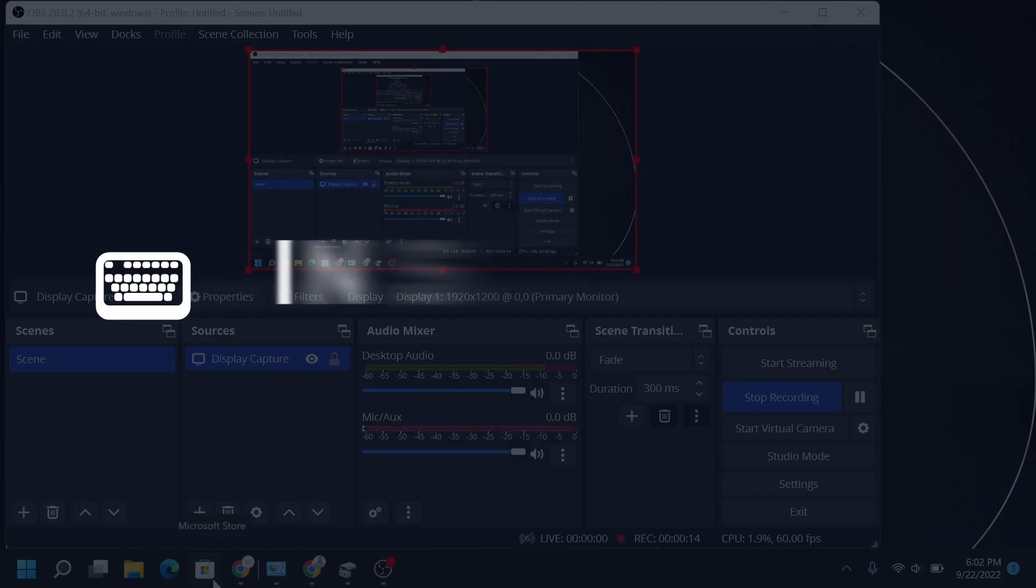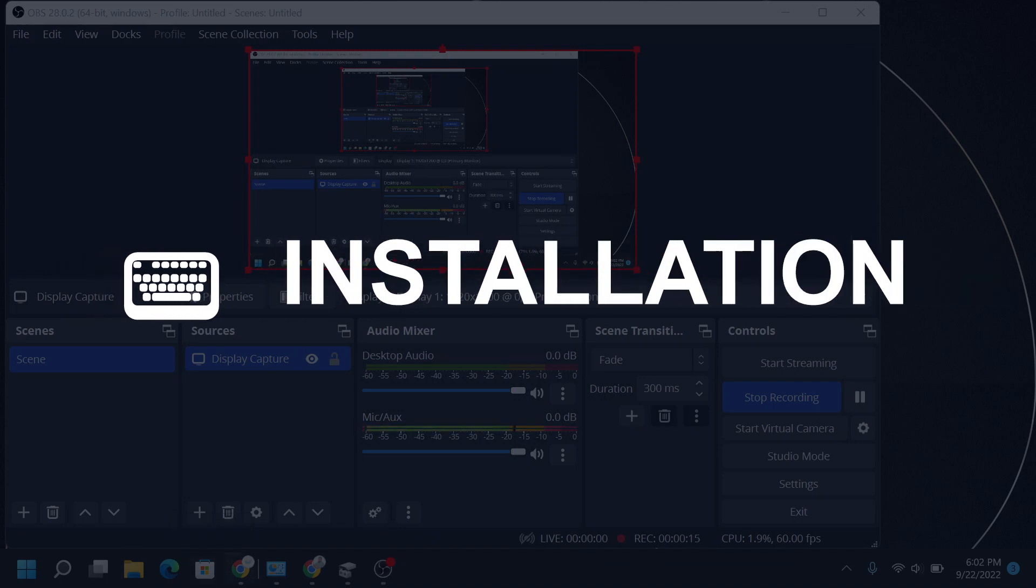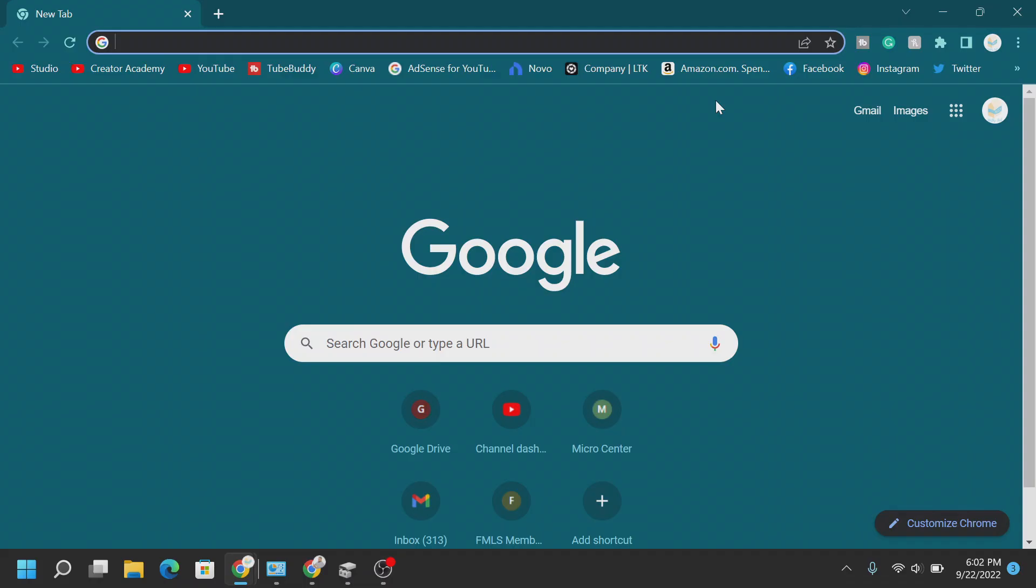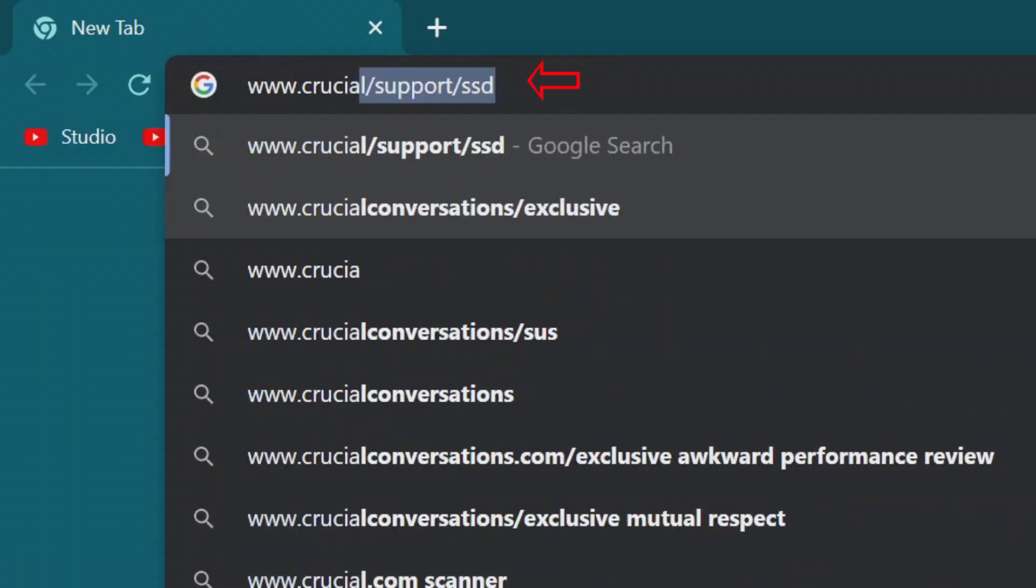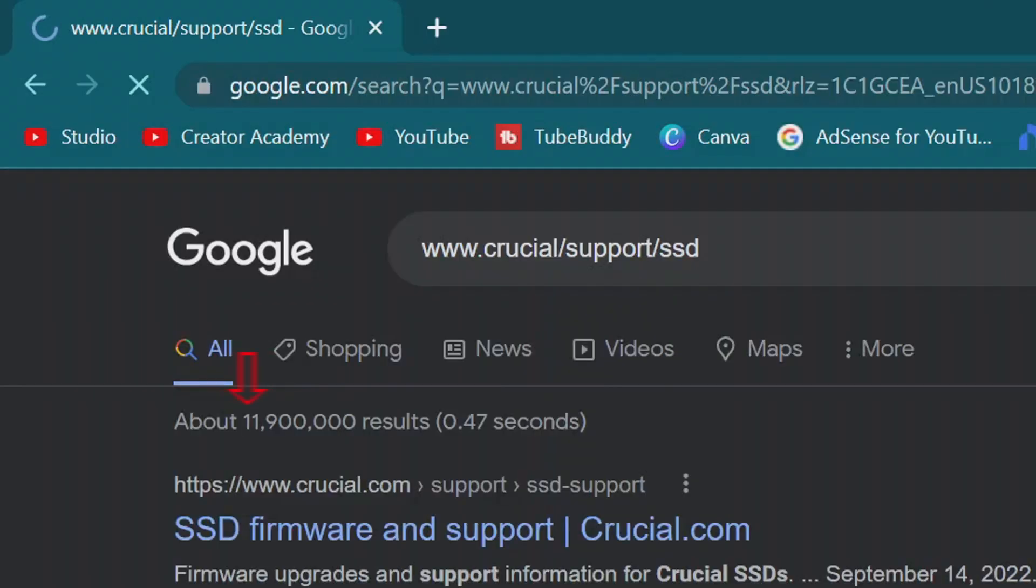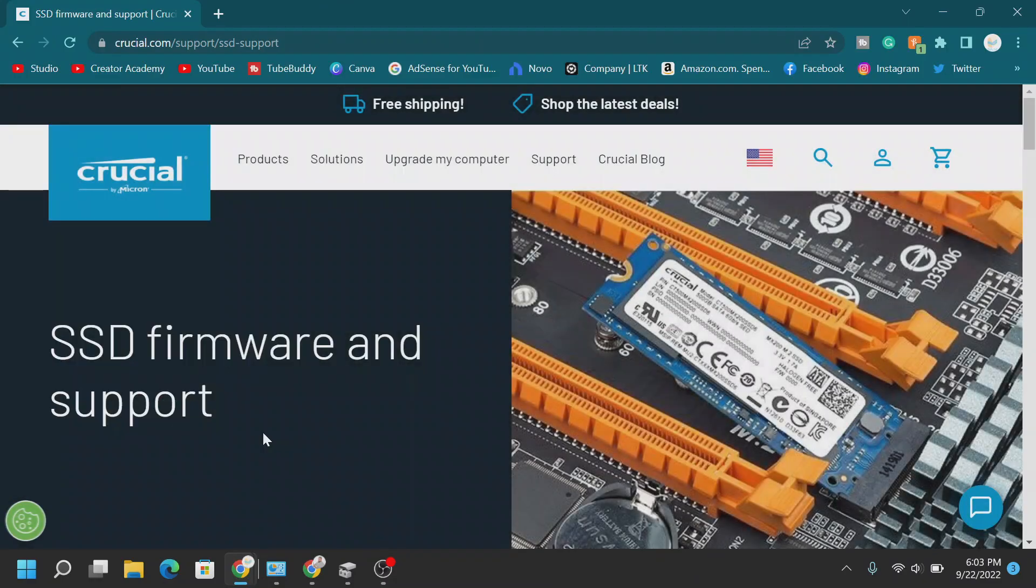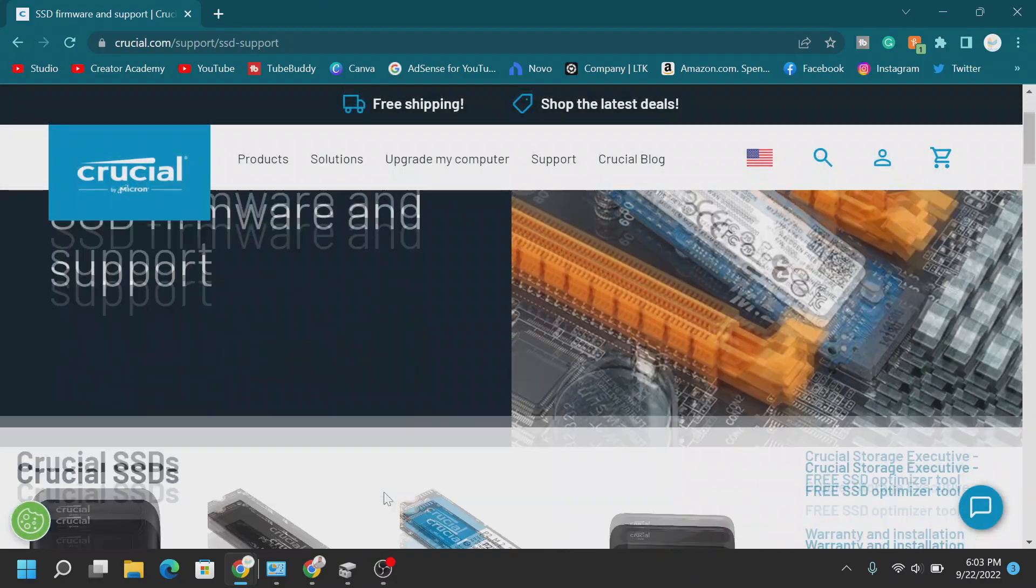Alright. Now, so let's try to clone the drive. Alright. We need to hop onto Chrome or whatever website browser you like to use. Go to this website. Crucial support SSD. Let's click on here. Accept all the cookies.